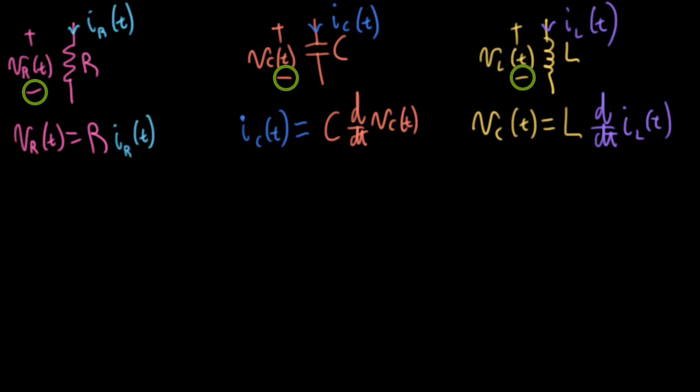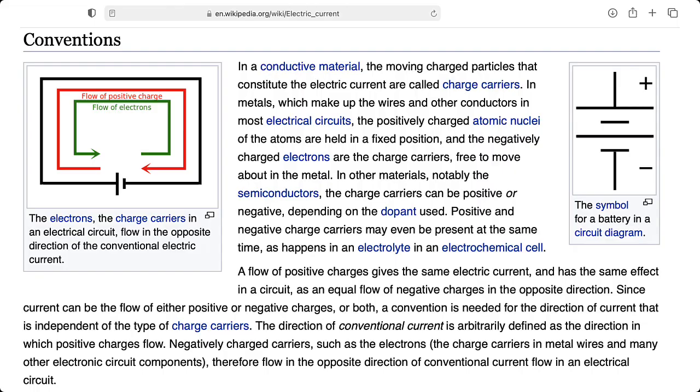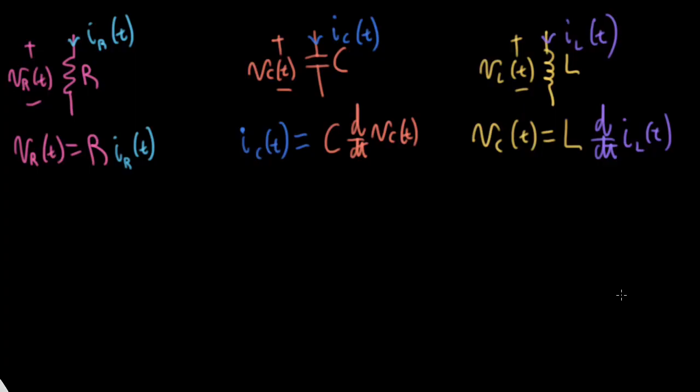Here we're using our standard passive component convention, where we're drawing a current arrow that's going from the positive point to the negative point in terms of how we're measuring the voltage. Technically speaking, if our current is positive, that means the electrons are actually flowing the opposite direction of the drawn arrow, but we generally don't talk about that.